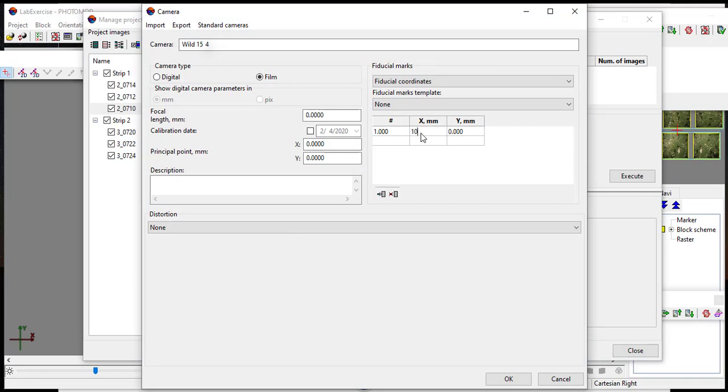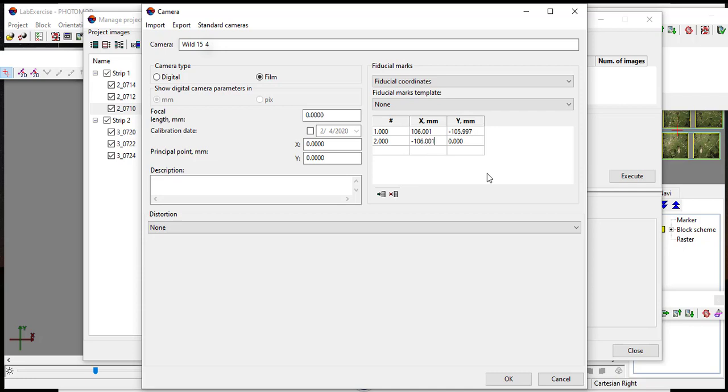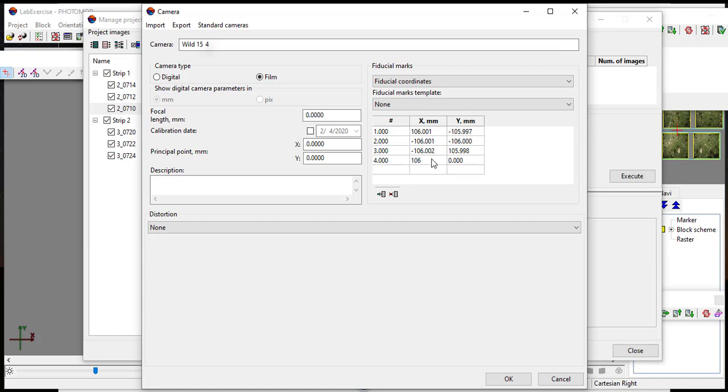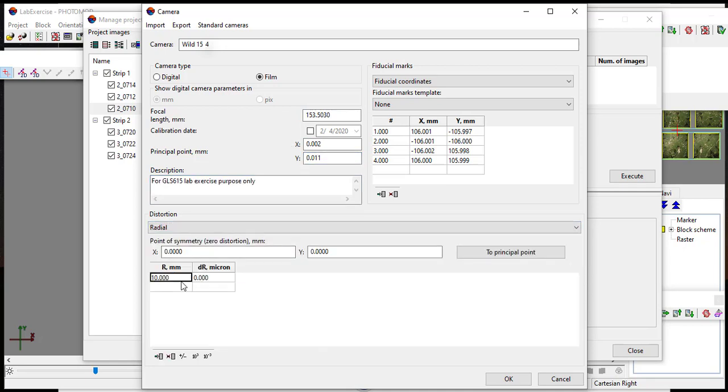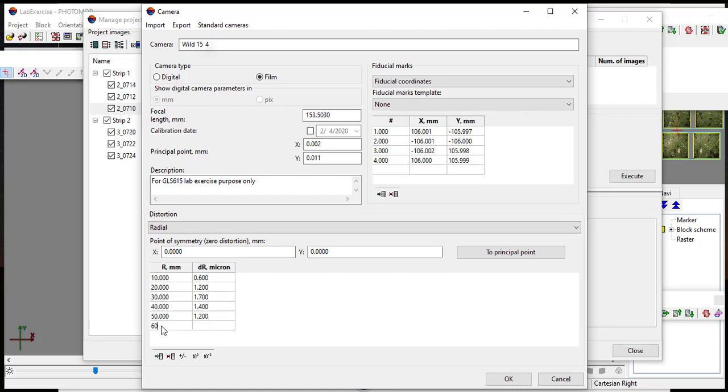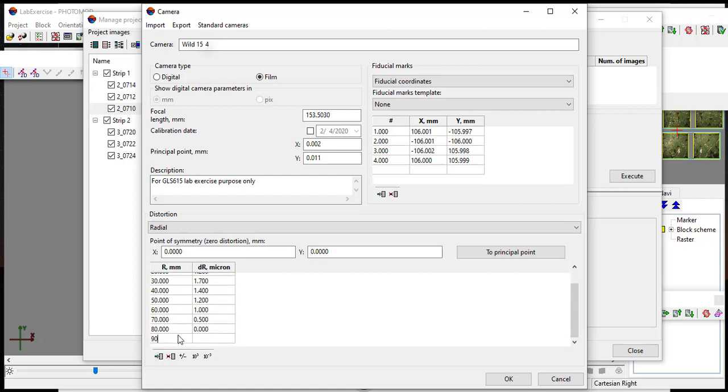Enter the coordinate values in the Fiducial Marks section. Also enter the focal length value and principal point coordinate. You may enter the description of the camera in the description box. In the distortion section enter all the radial distortion values in the table.